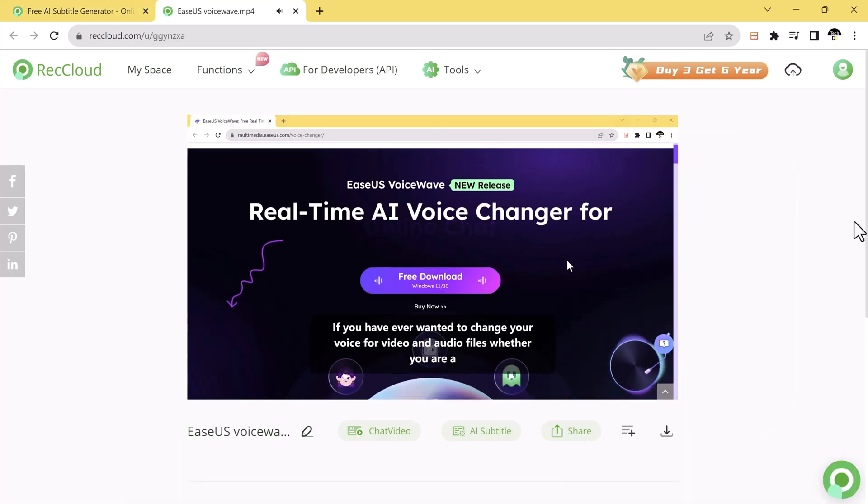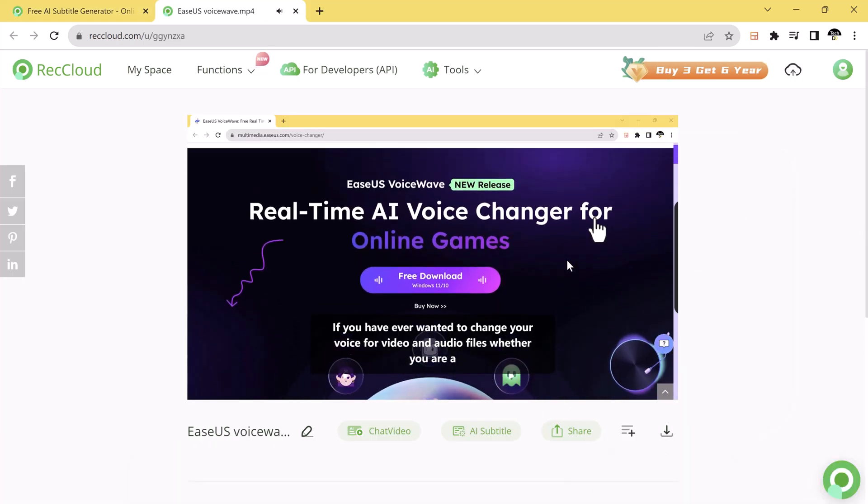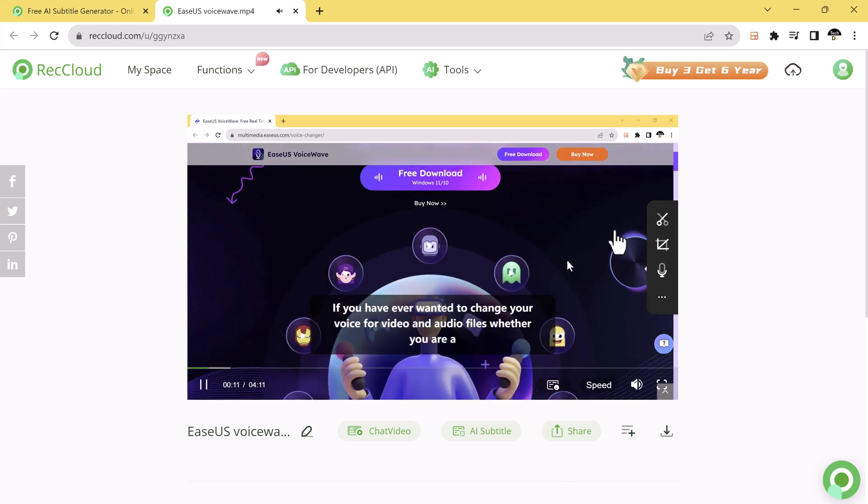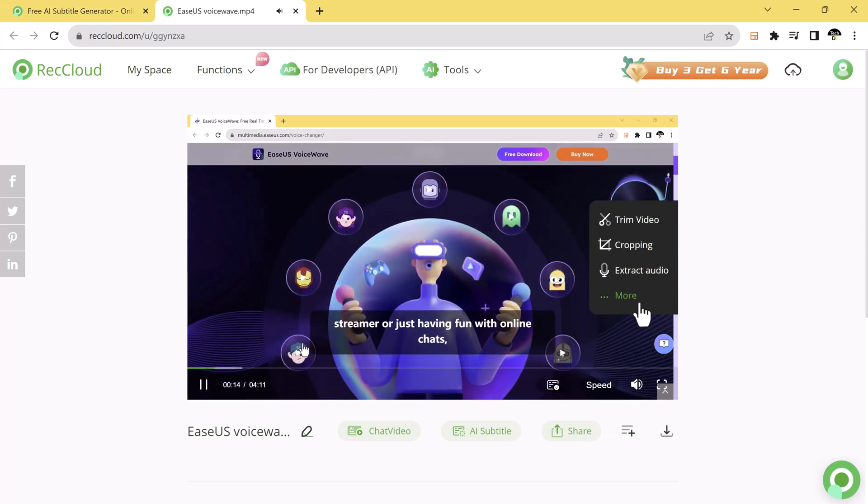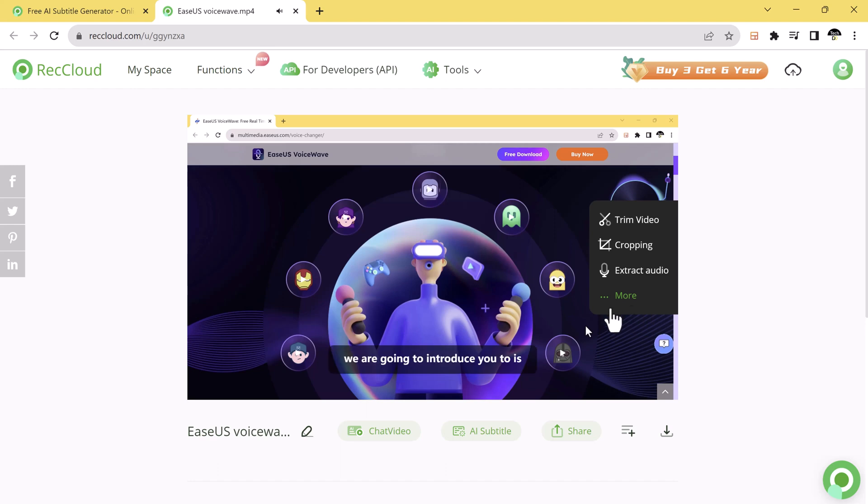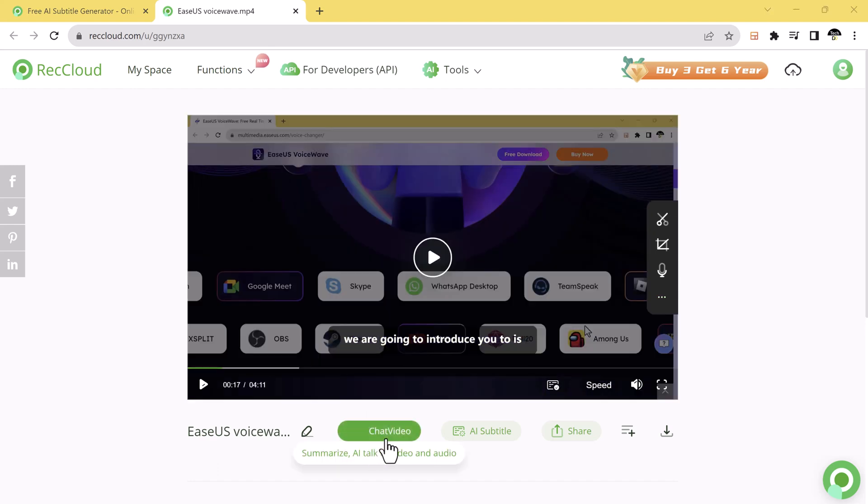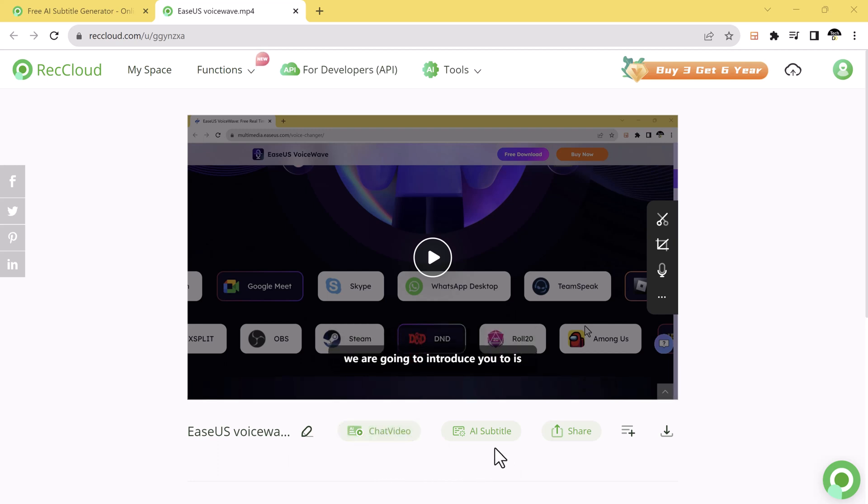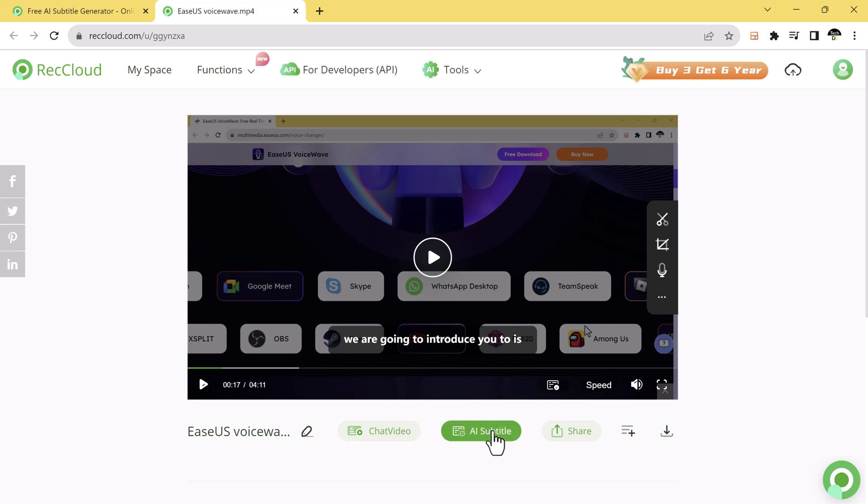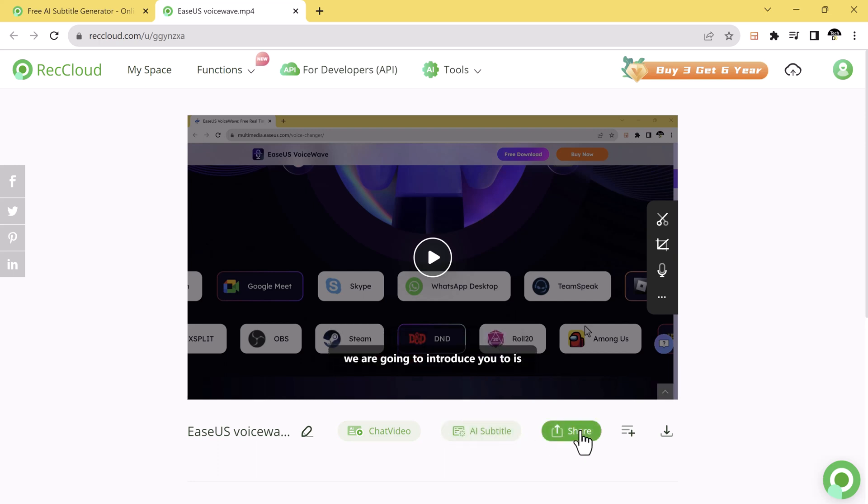And here we have other options like you can trim your video, you can crop your video, or extract audio from the video. And at the bottom, we have chat video option. For example, you can summarize your video, AI talk to video and audio. Here we have AI subtitle option and share button.